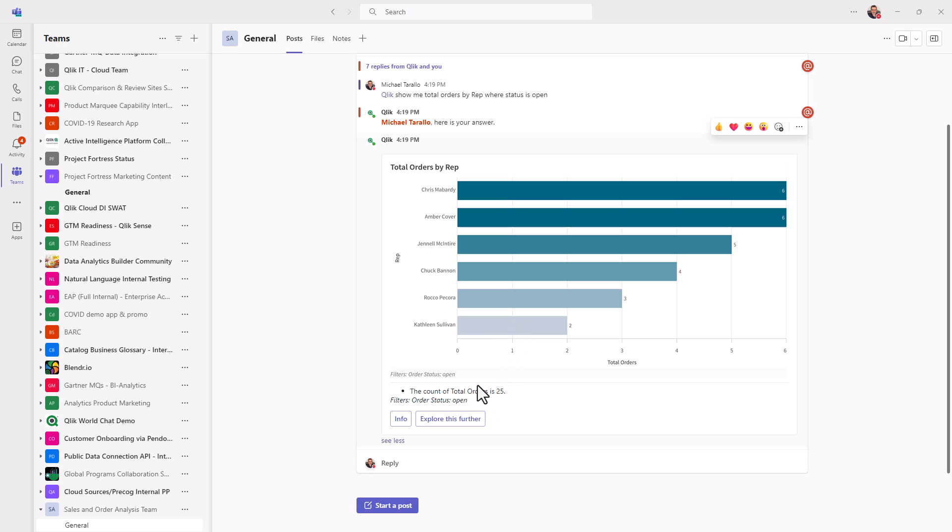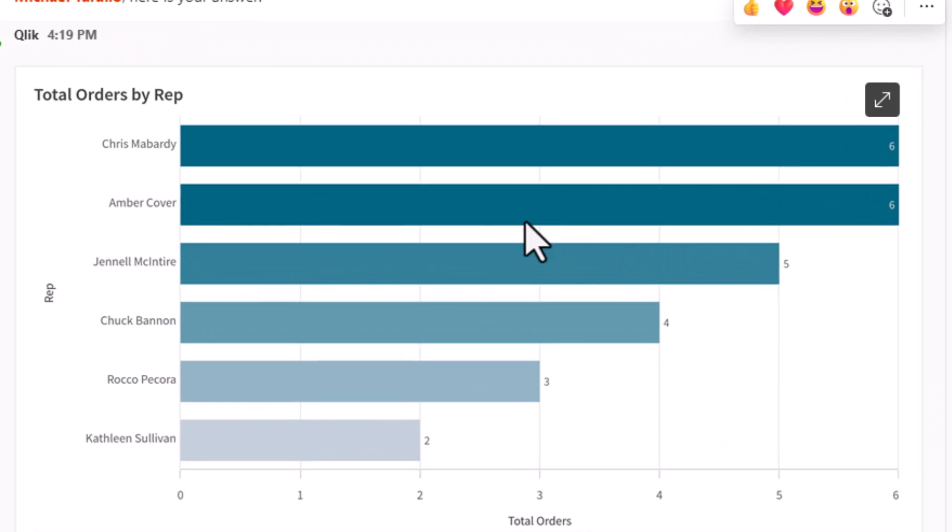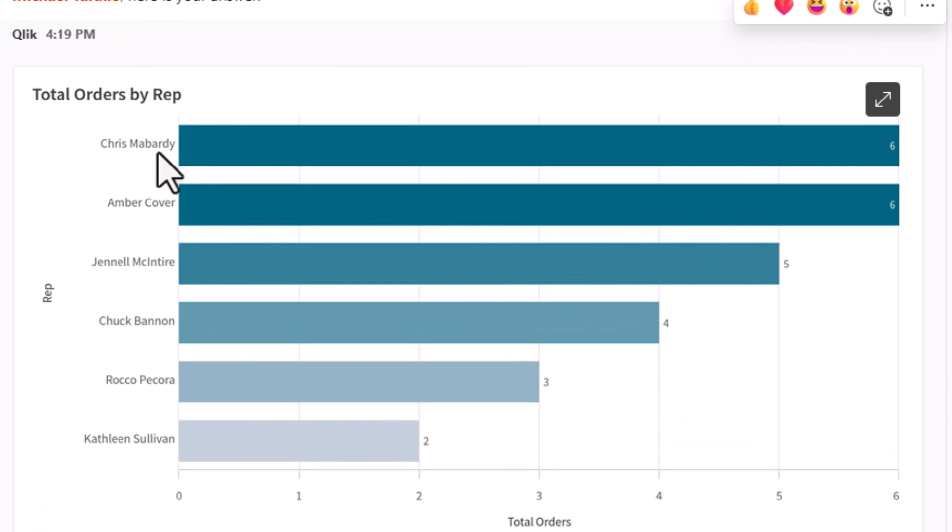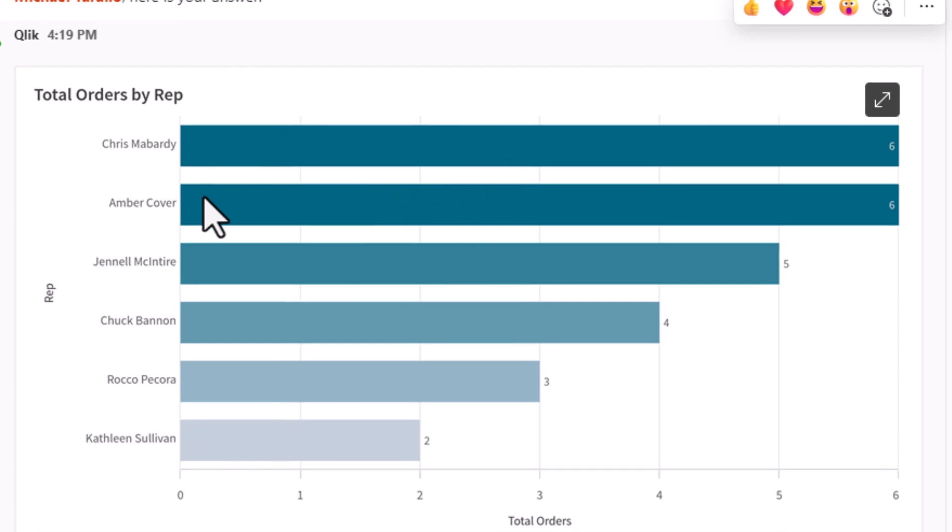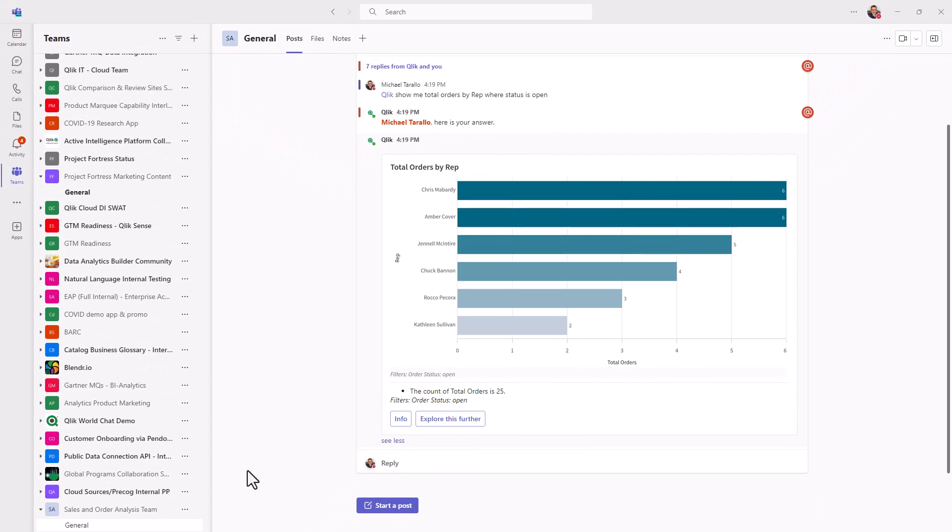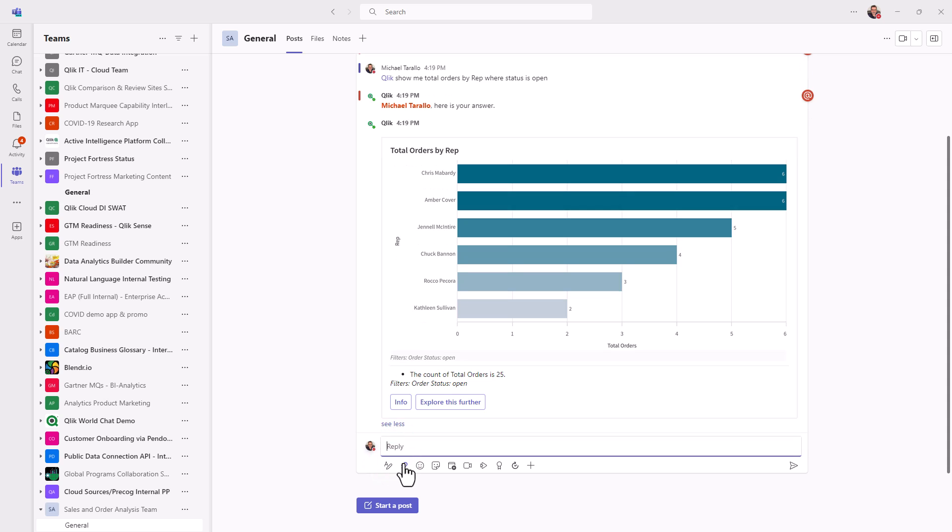So you could also verify the filters, you can see the count of total orders is 25. And the filter is order status open. So immediately I get my insights. And I can see for example, Chris and Amber have six orders that are open in this case, and we see other reps also have some orders open. But these are my top two that I'm going to focus on this case.